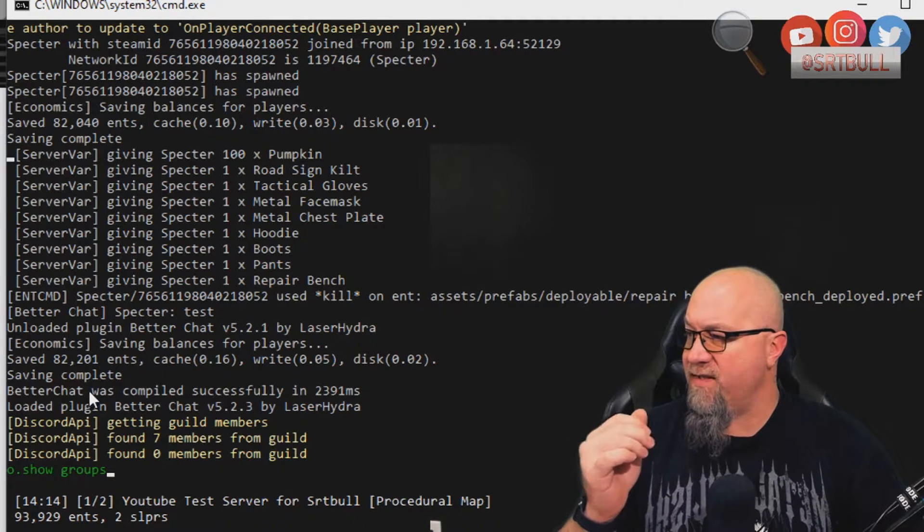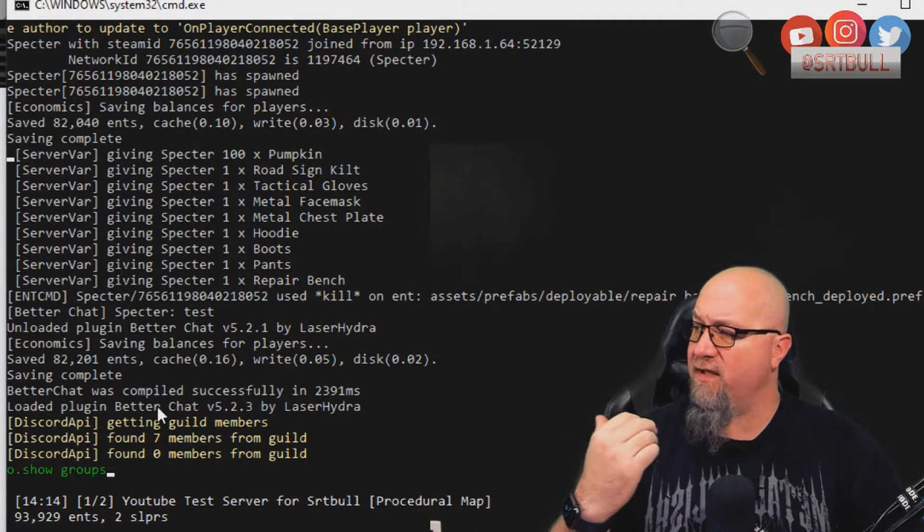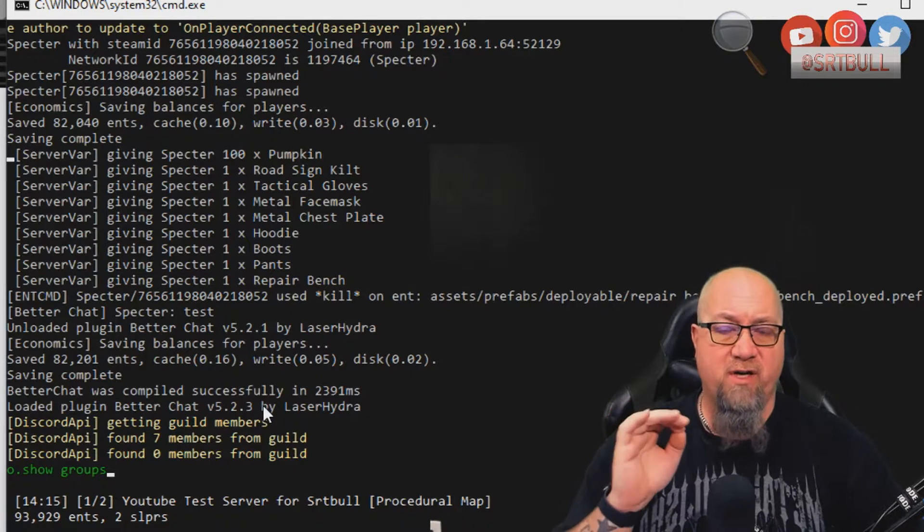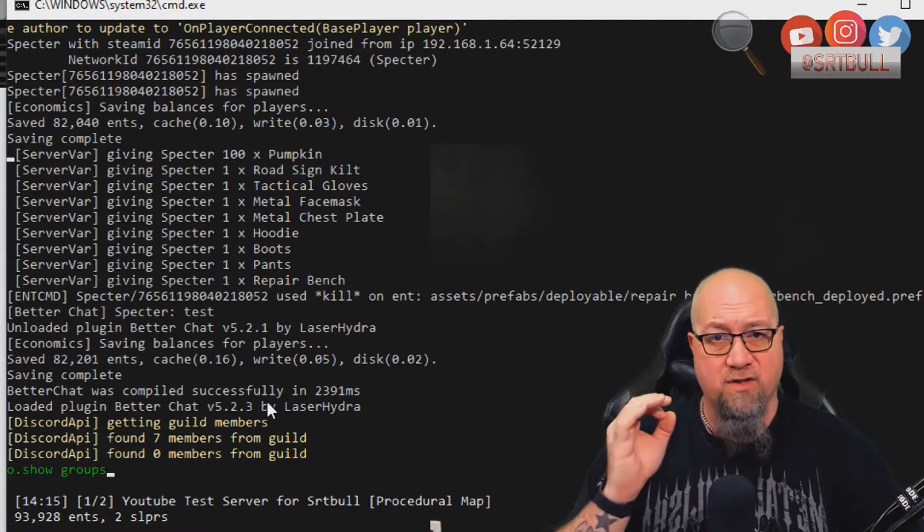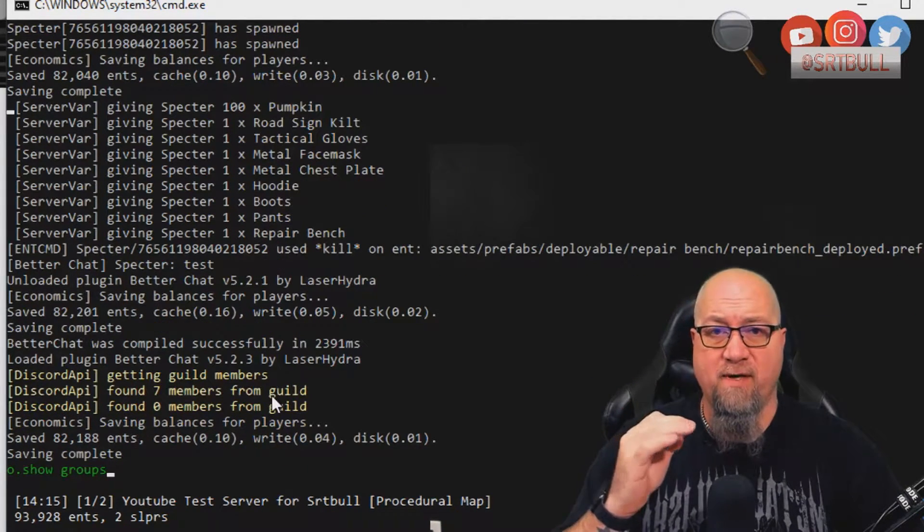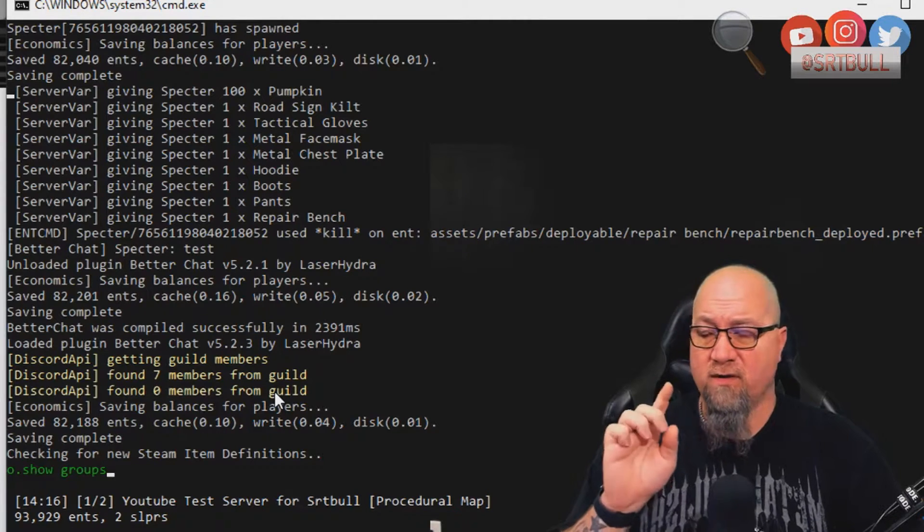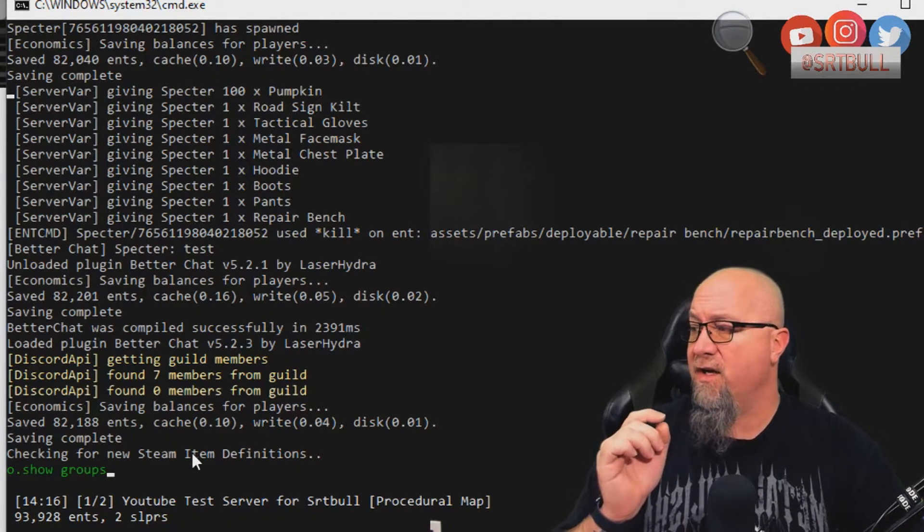As you can see there, better chat was compiled successfully and loaded the plugin better chat by laser Hydra. So now we know that better chat is actually on the server and functioning the way that we would expect it to. But what does that do for us?